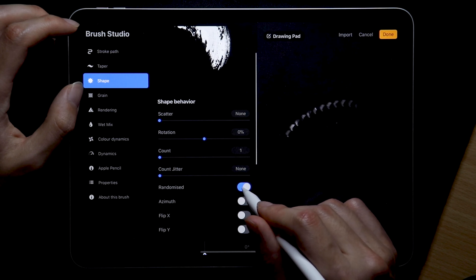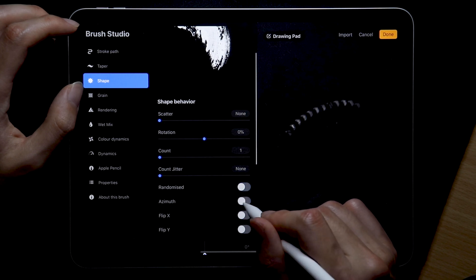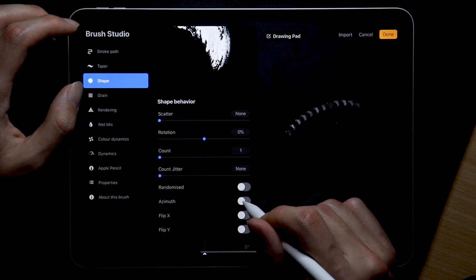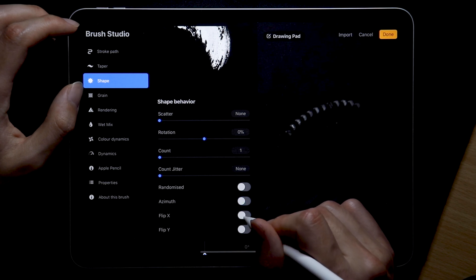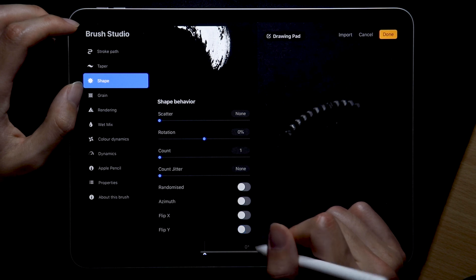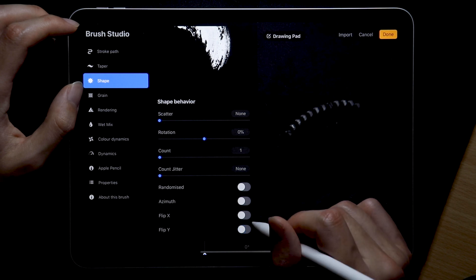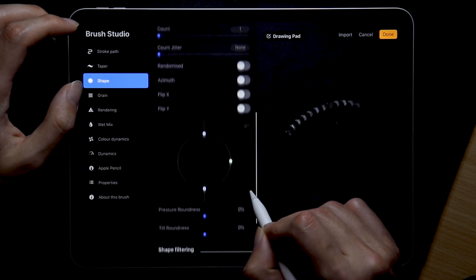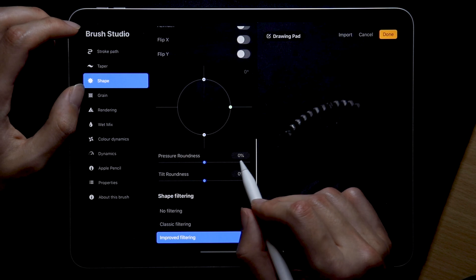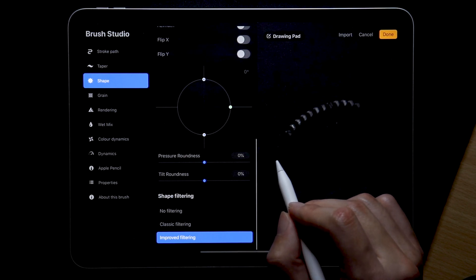Azimuth can be useful since it allows for pen manipulation but we'll keep it off for now, it's more relevant for black letter brushes. And you can now flip the shape both horizontally and vertically but we'll stick to simply rotating for our example and the shape filtering has improved.